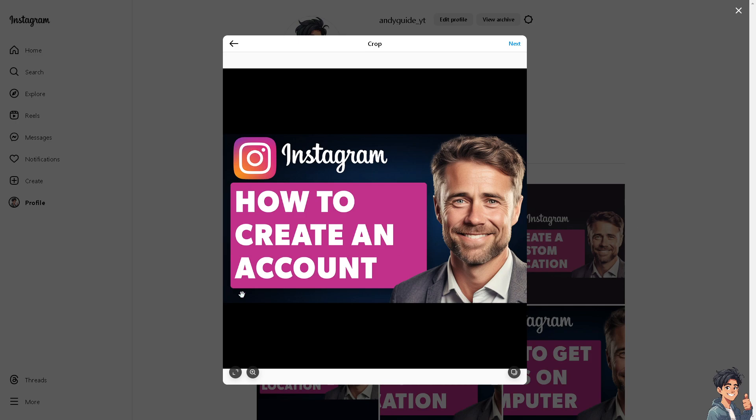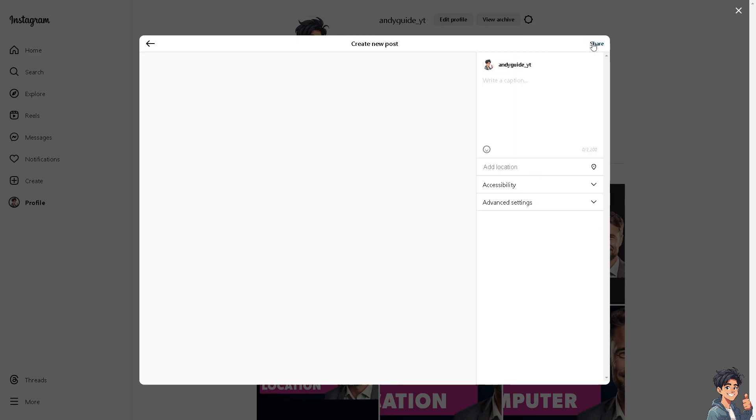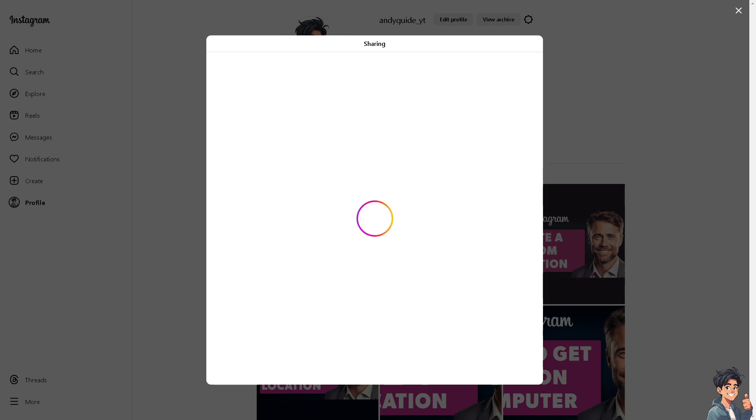If Instagram requires a phone number, consider using a secondary phone number or a temporary number from services like Google Voice or Burner. What I'm going to do is create another account without anyone knowing using the mobile device because I believe it's a lot easier on it.